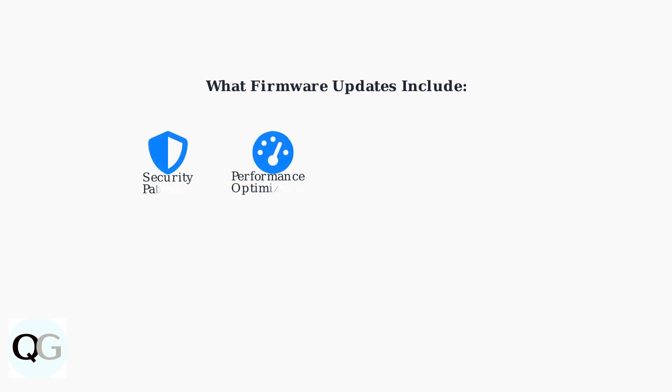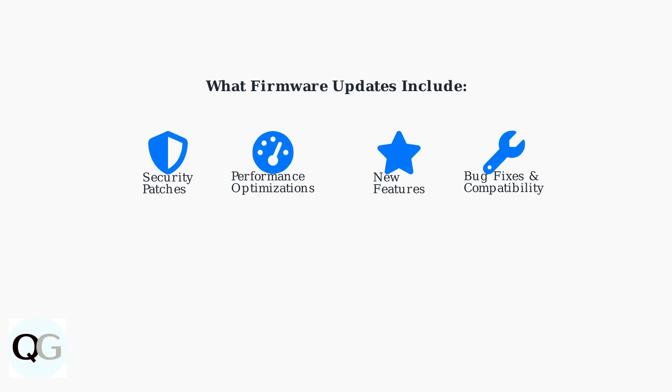These firmware updates include several important components. Security patches protect your device from vulnerabilities, while performance optimizations improve how your camera operates.